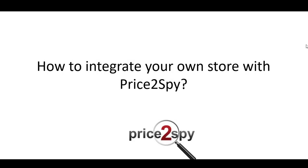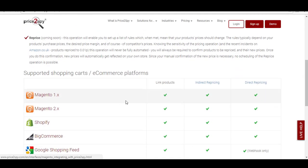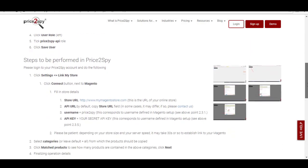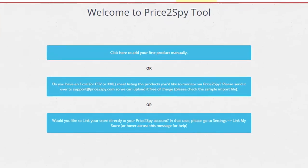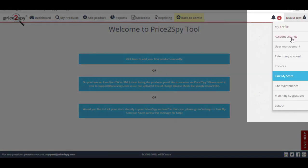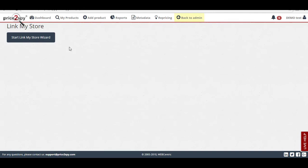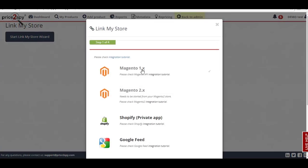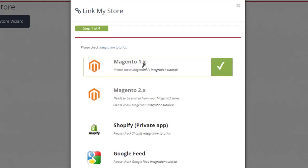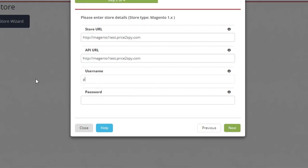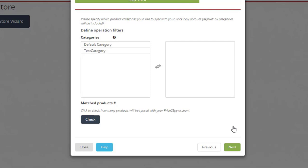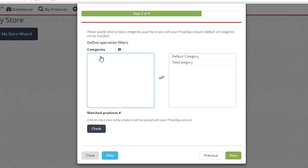How to integrate your store with Price2Spy? Please keep in mind that there are steps to be done both in the e-commerce platform you're using and in Price2Spy. You can find a step-by-step guide for integrating with each one of the supported platforms on our website. Once you have made the necessary actions within your store, certain actions need to be done in Price2Spy as well. Just click on your profile name and select Link My Store. The Link My Store wizard will launch and all you need to do is follow the next steps. Select the e-commerce platform you're using and click Next. Enter your store details such as store URL, API URL, your username and password, and proceed to the next step.